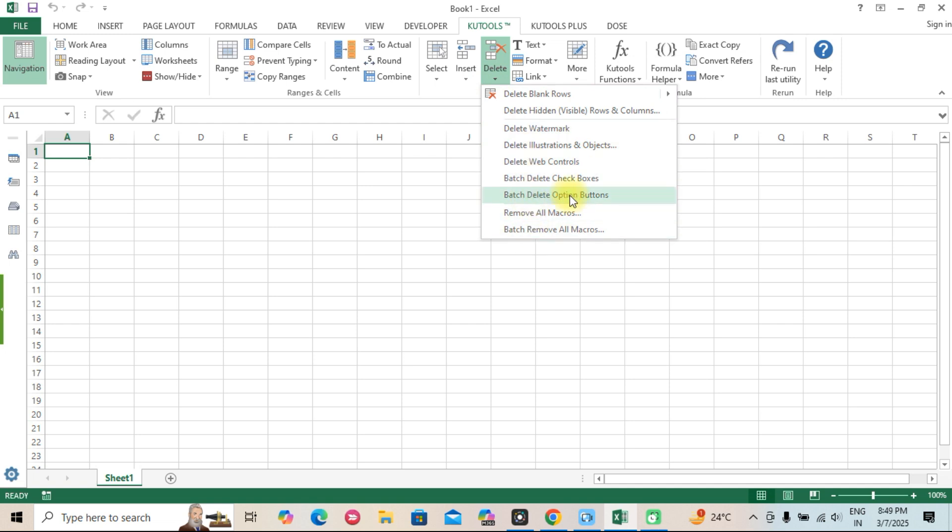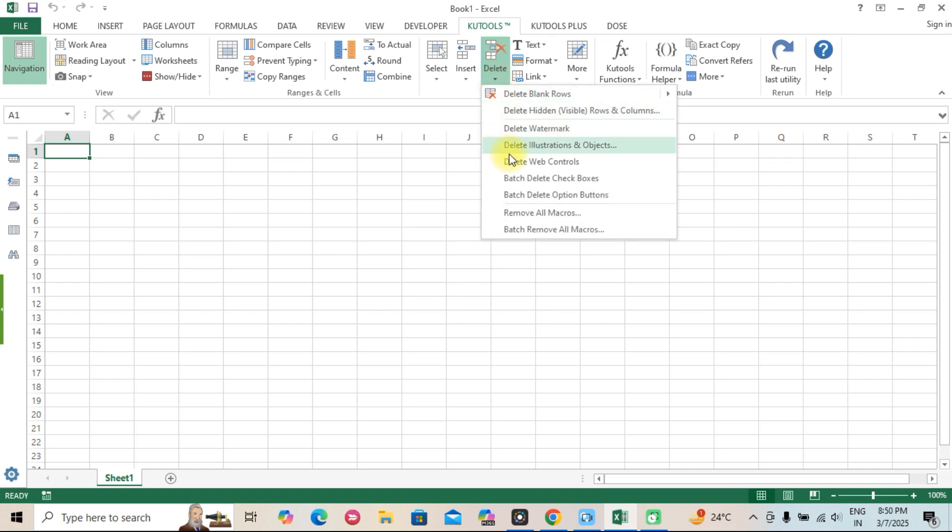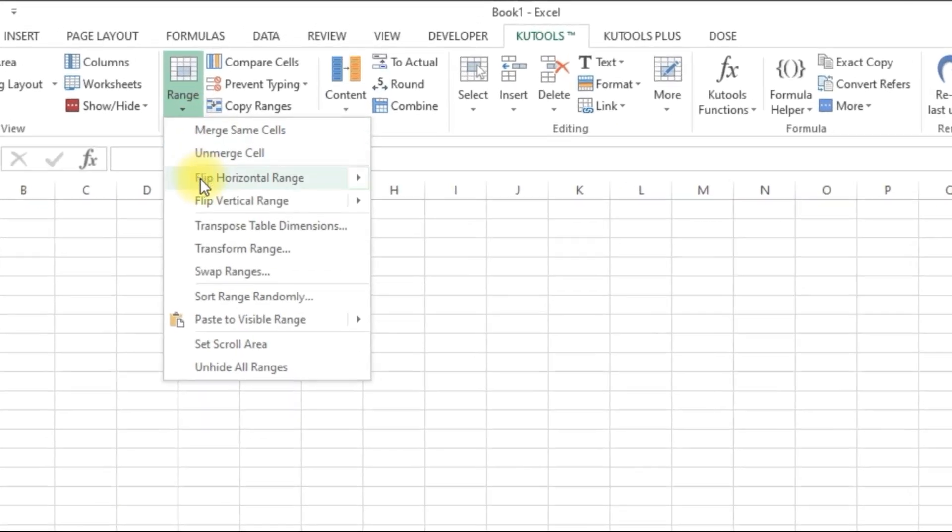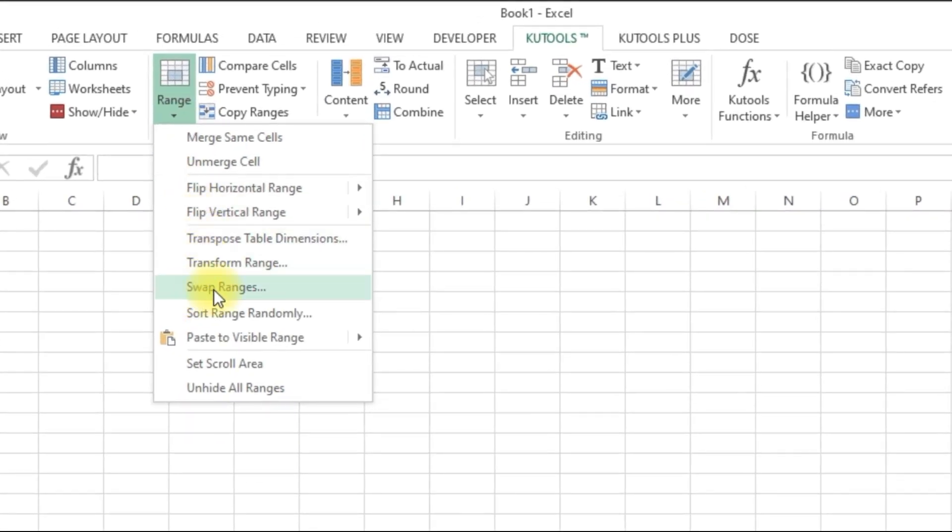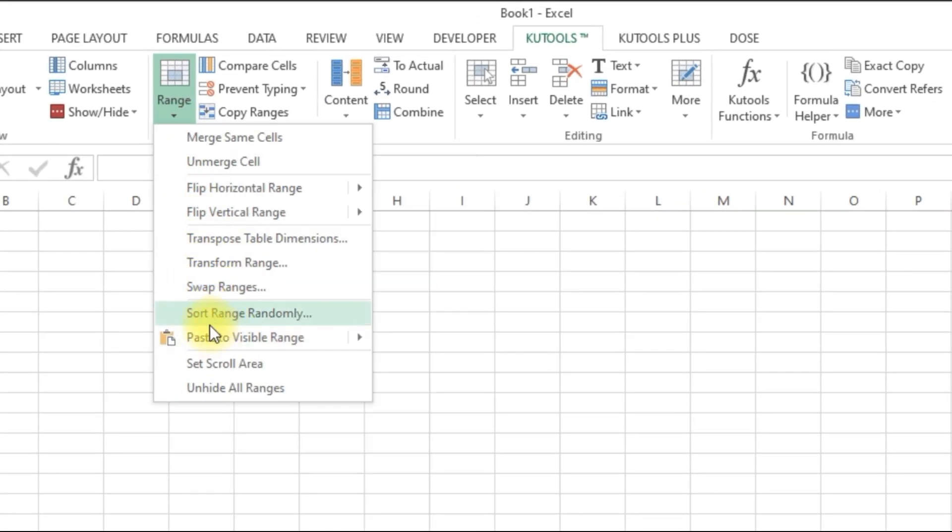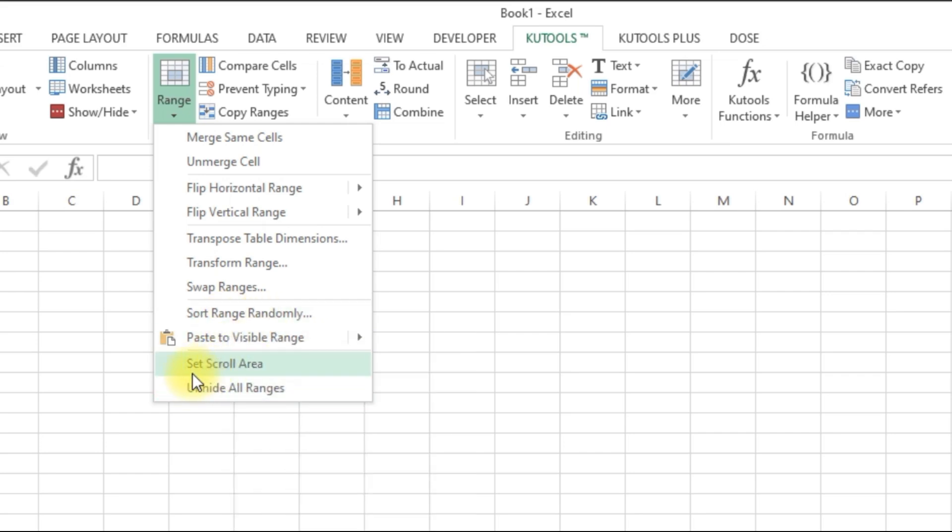Batch Processing Features. Perform actions like renaming multiple sheets, deleting blank rows, or transforming text all at once. Powerful data manipulation tools. Convert text to numbers, swap ranges, and manage formulas efficiently.